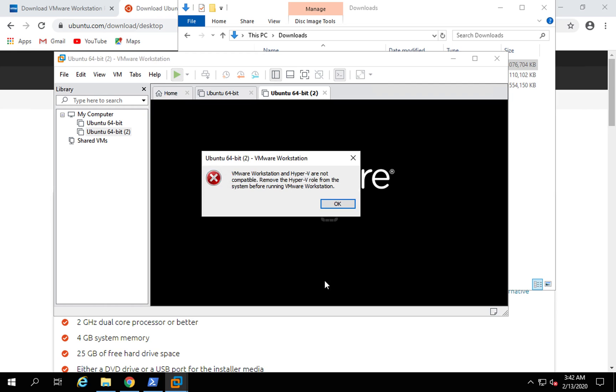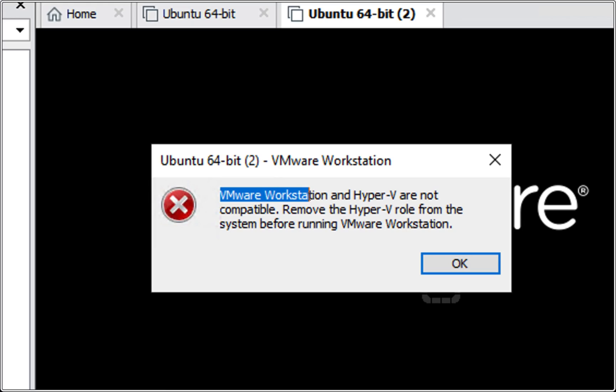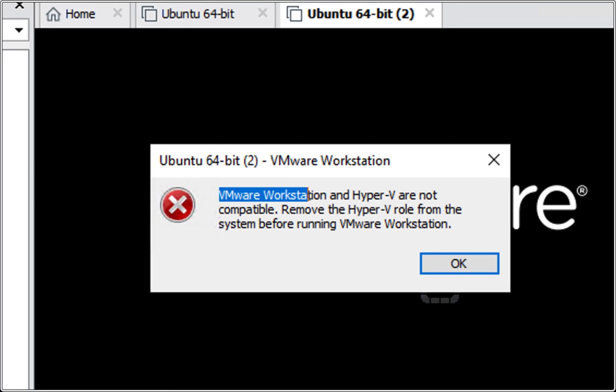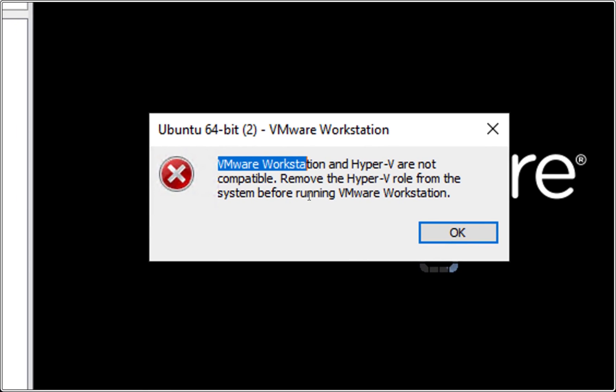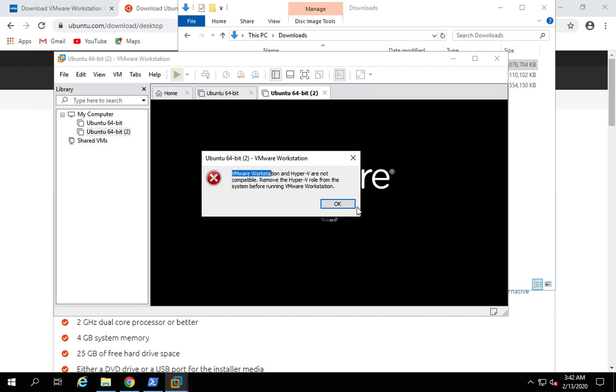And now you can see it will start the virtual machine. However, in my case, it is saying VMware Workstation and Hyper-V are not compatible. Remove the Hyper-V role from the system before running VMware Workstation.